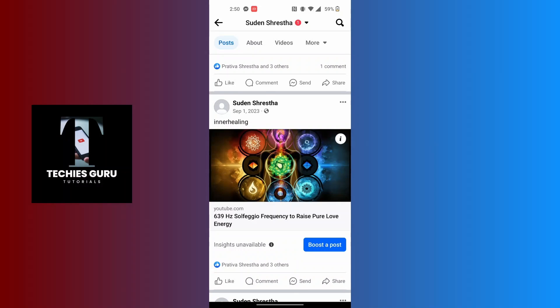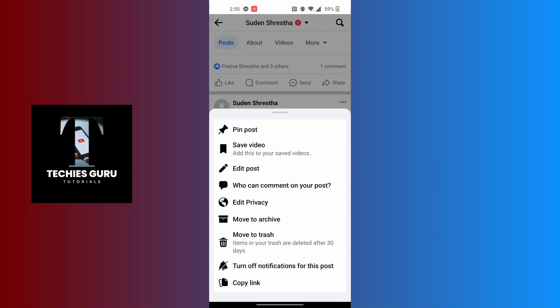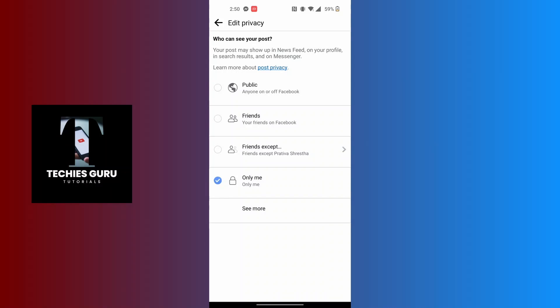Tap on the three-dotted icon at the top right corner of that post. When the menu appears, tap on edit privacy. If your post is hidden, the privacy will be set to only me. In order to unhide it, simply tap on public, and your post will be unhidden and publicly available for everybody to view on your Facebook profile. That is how you unhide a post on Facebook.